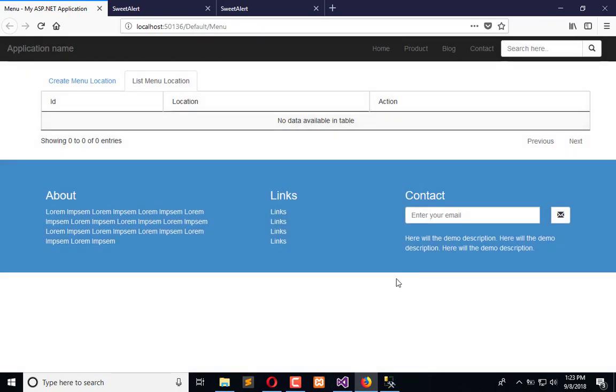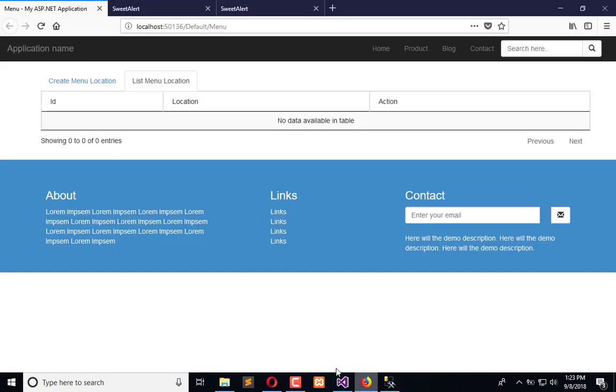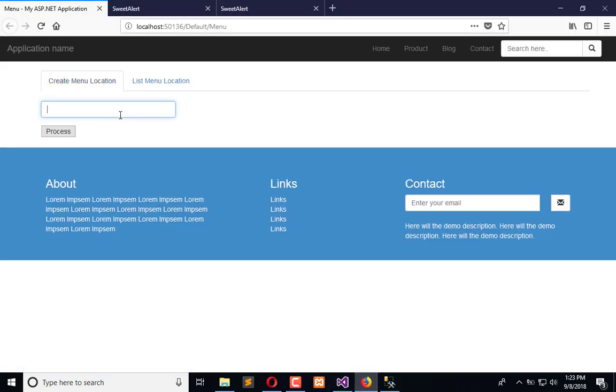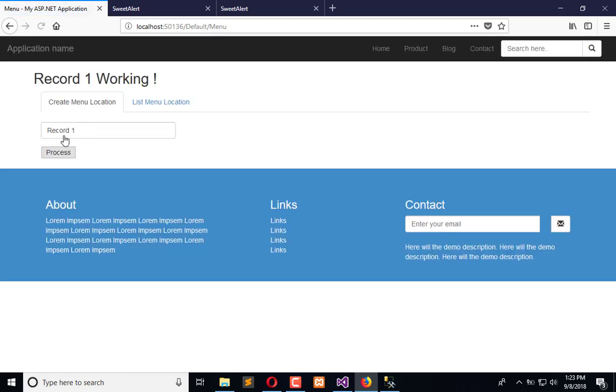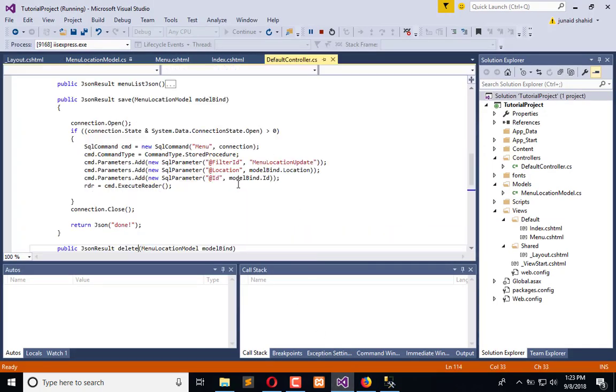And now we will apply the same whenever we want to create a record. But there is one mistake here. When I am creating the record, record one, and click on process, this is not an AJAX request. It is purely redirection, like you can see in the controller.